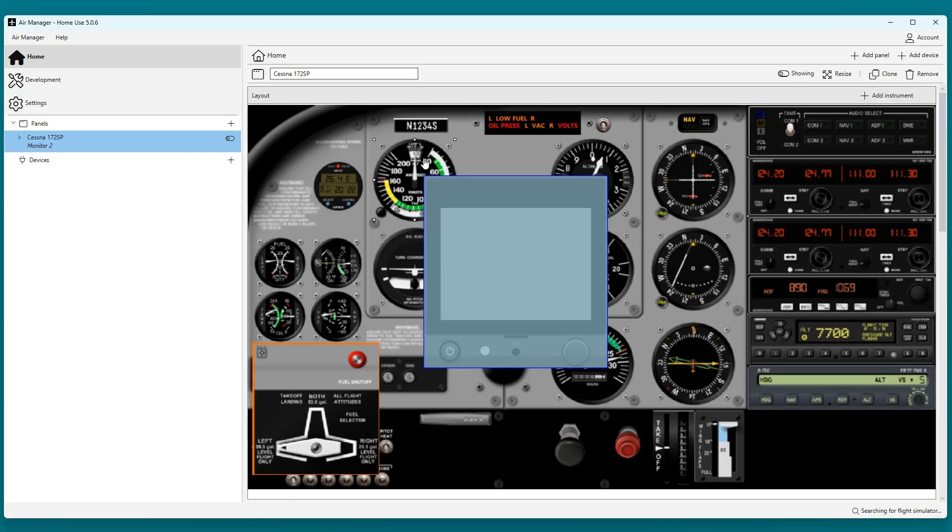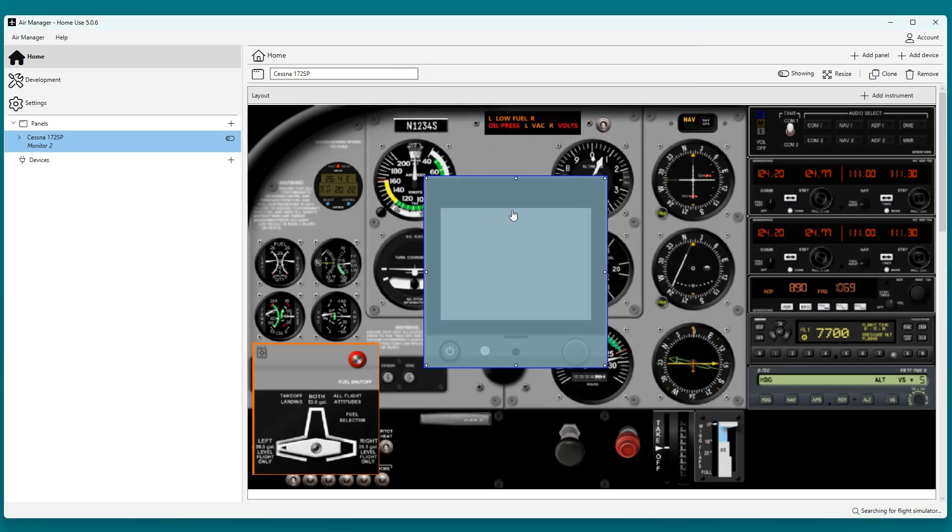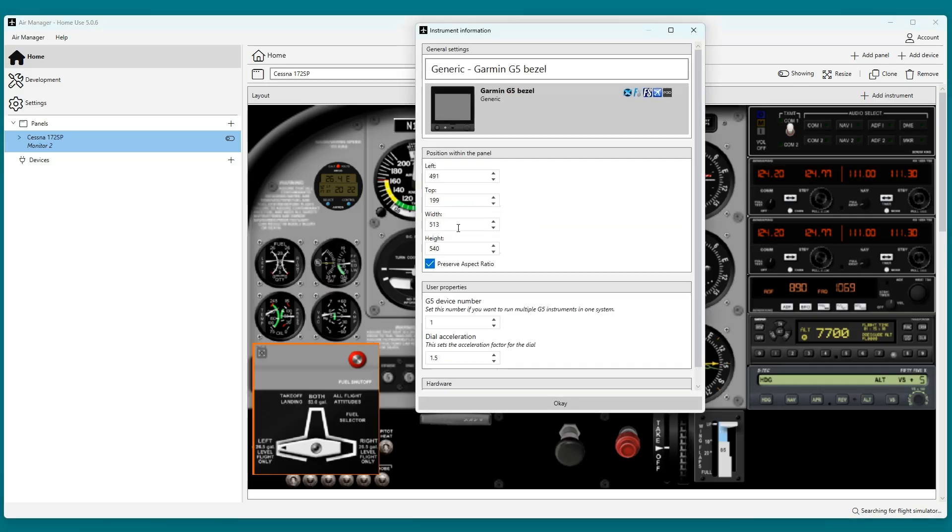You can right-click on an instrument to bring up the configuration window. This is where you set the position and size in pixels, and some instruments have settings.